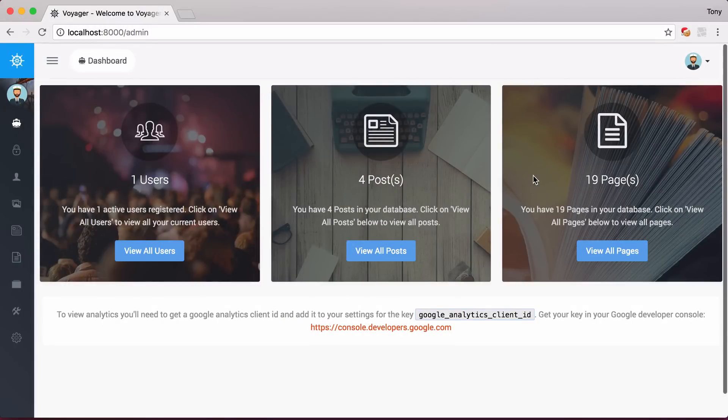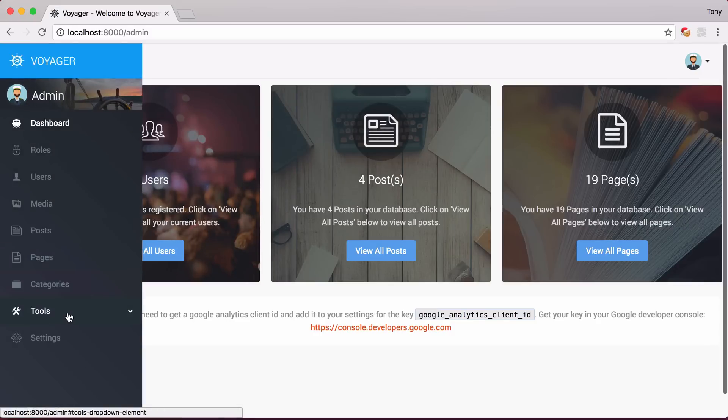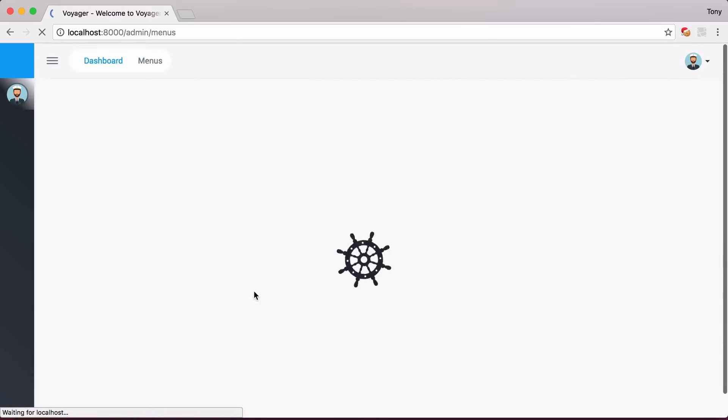Okay, so let's show you how to use the Menu Builder in Voyager. I'm going to go over here to the menu, click on Tools, and go to Menu Builder.